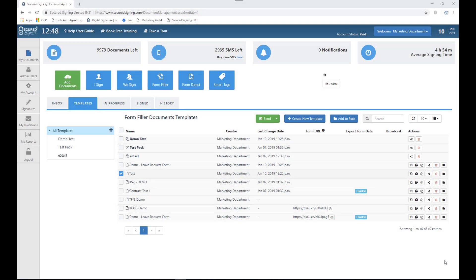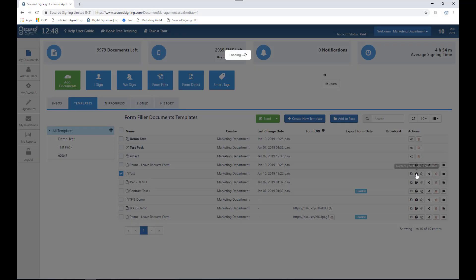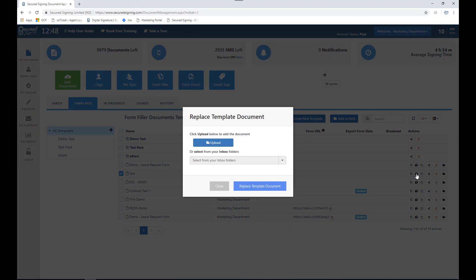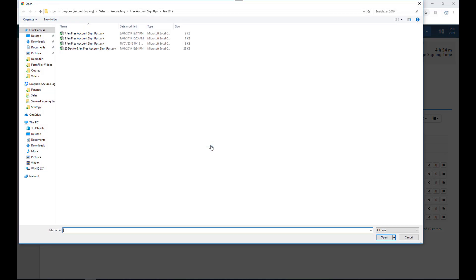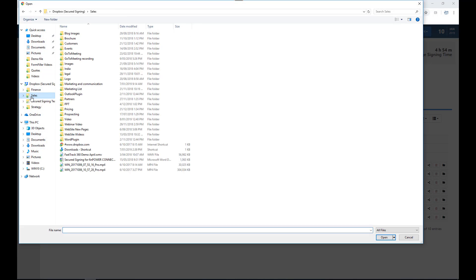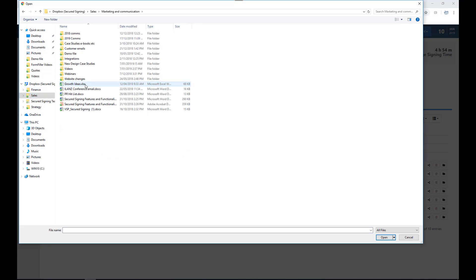For example, I would like to add additional text to my template. To do this I will select the replace your template document. I will then upload my latest document with the right text. I can do this from my computer.